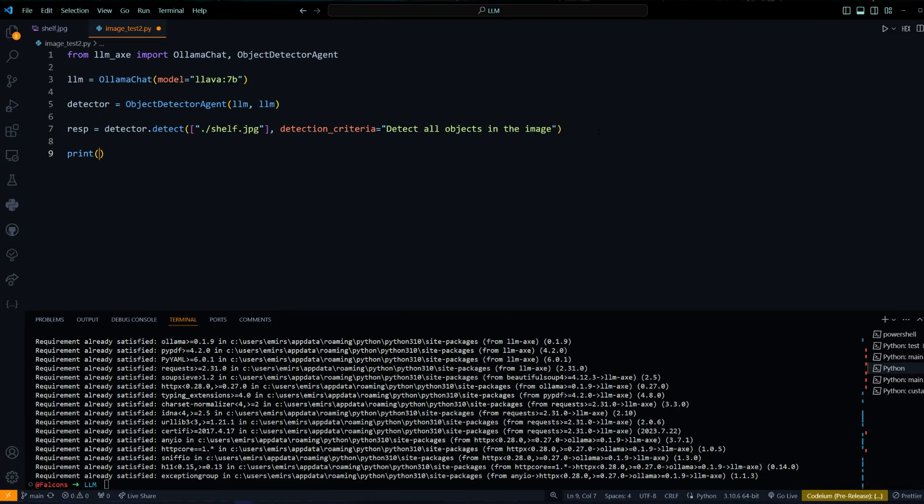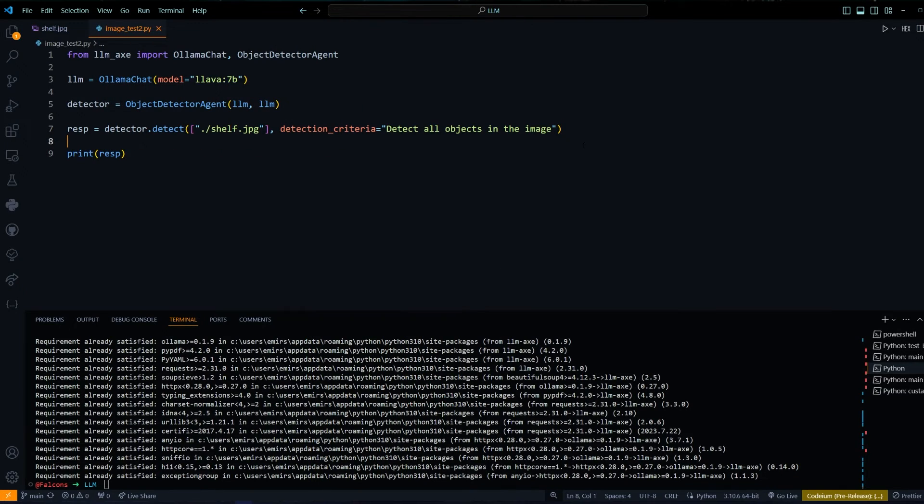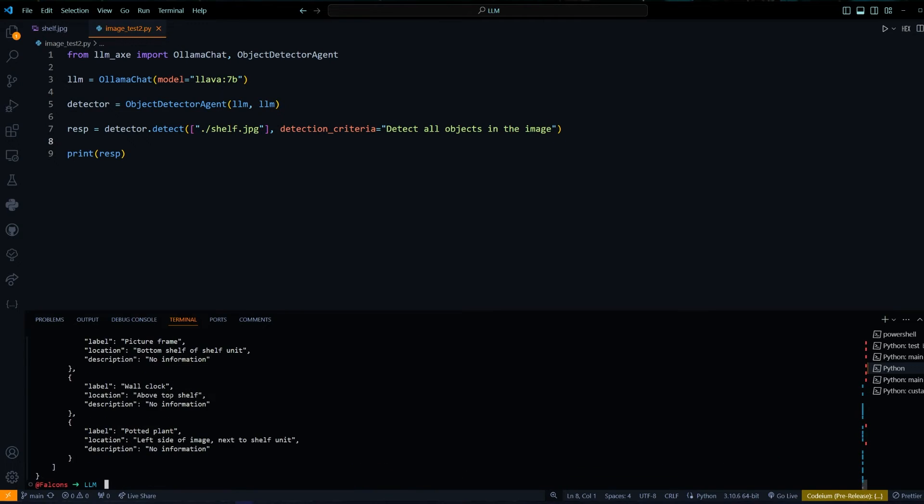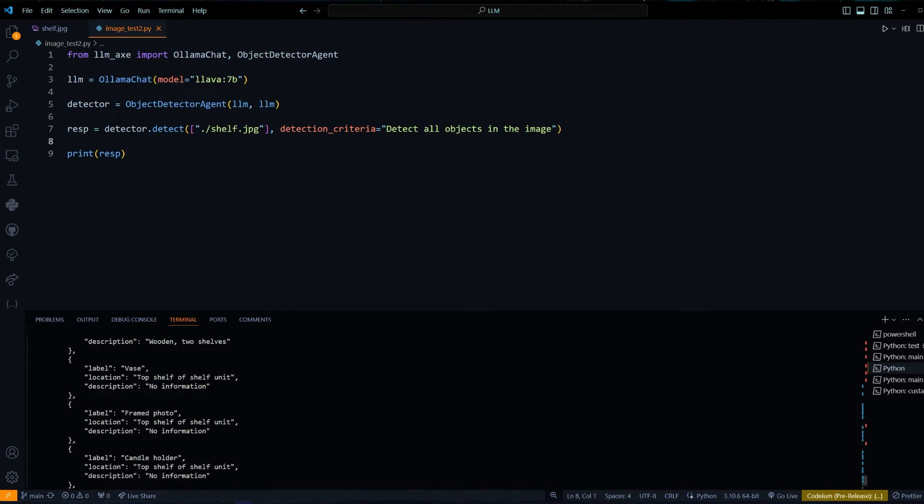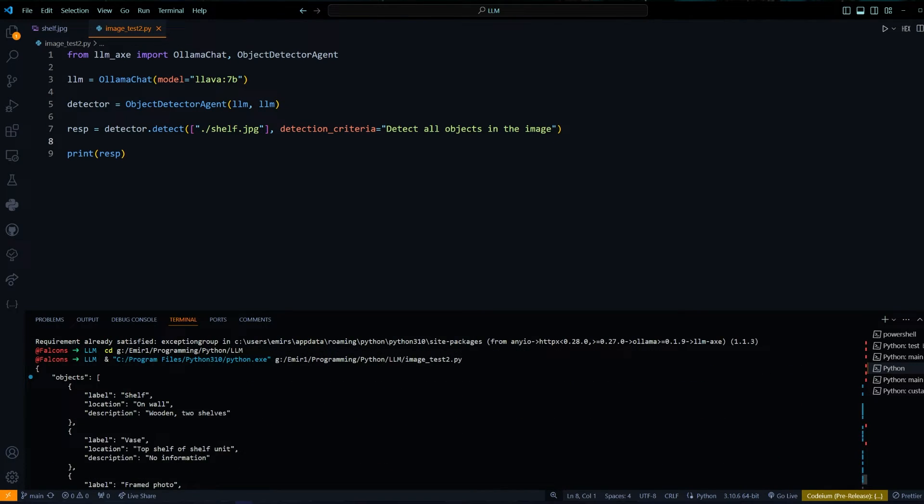Let's print our response. We got our response back and you can see that it's in JSON format. The detector will always respond in JSON so that it's easier to process the output.